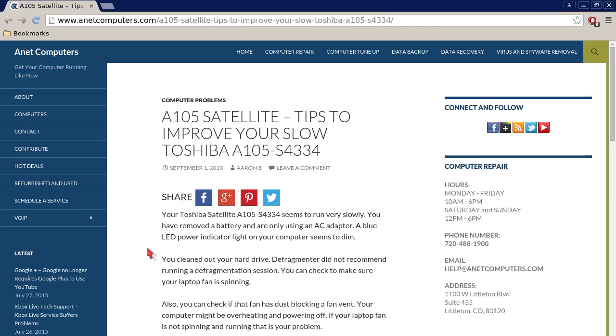Hello, this is Aaron with Anticomputers.com with another video. Hola, bueno, este es Oron con Anticomputers.com. Otro video para ti hoy. Computer problemas. What else is new?